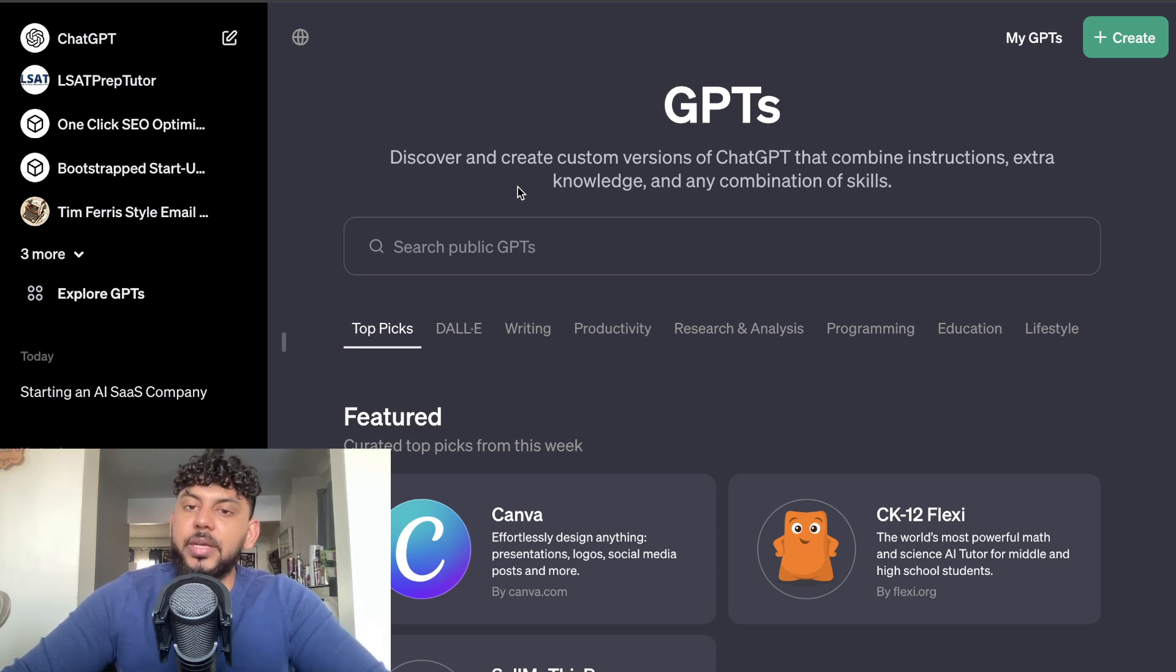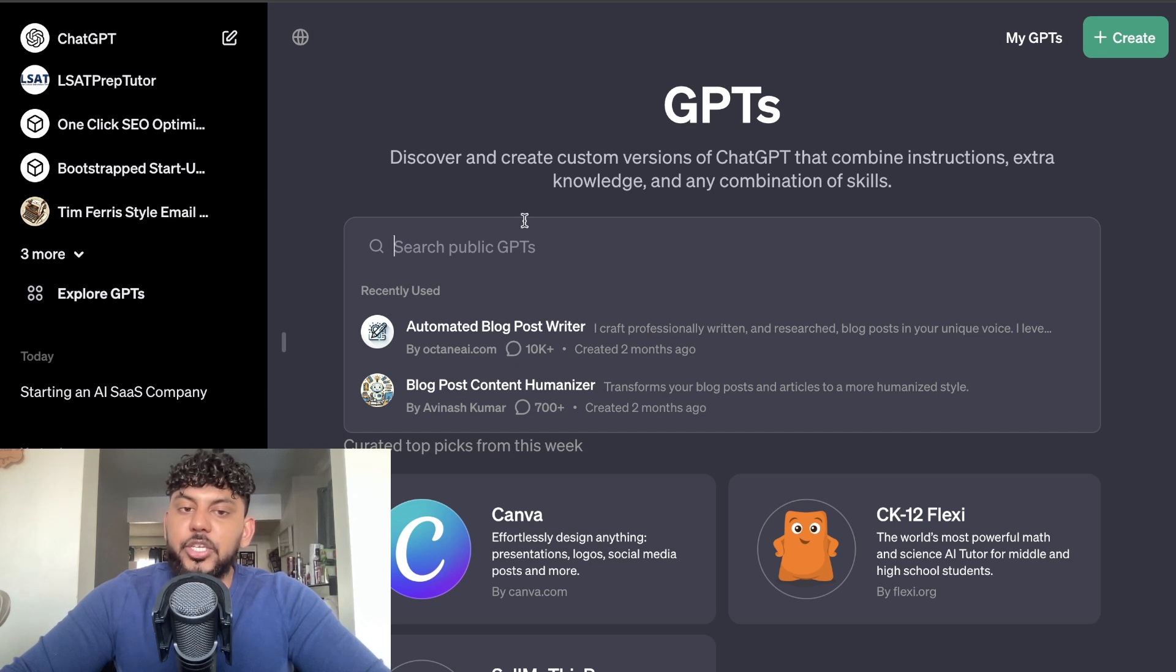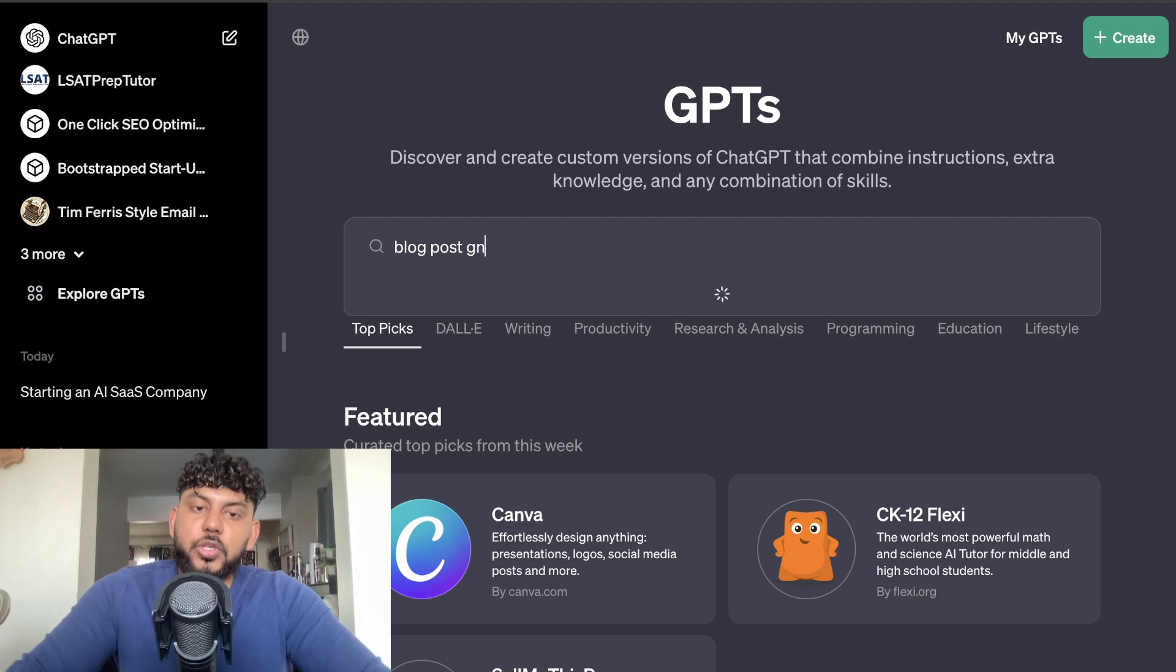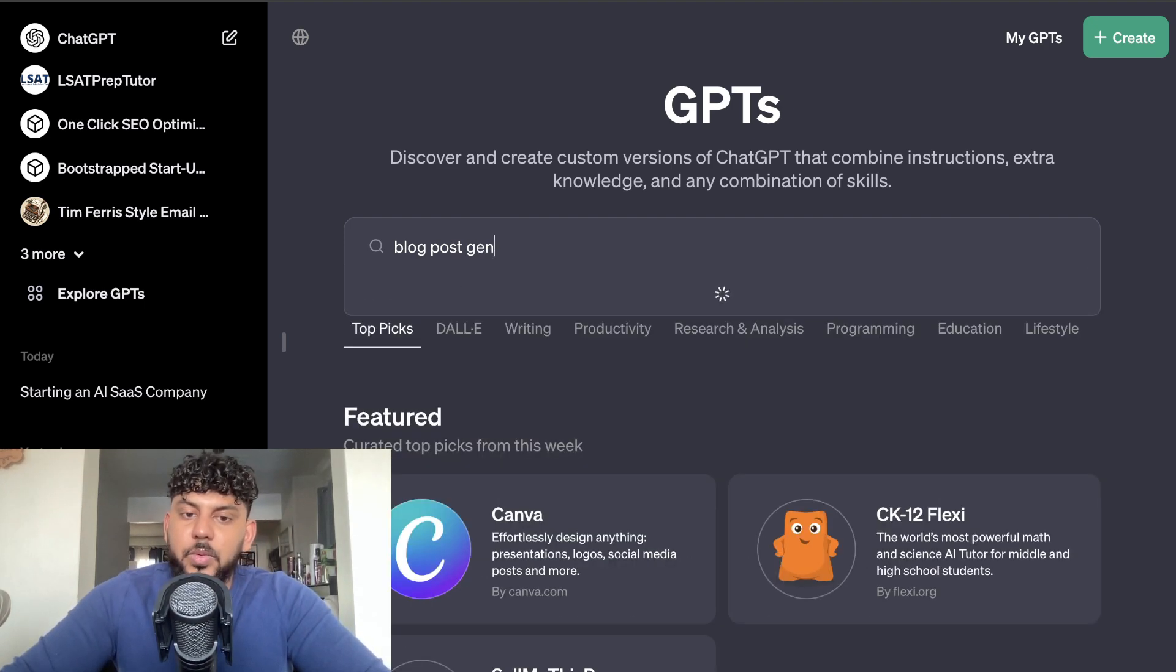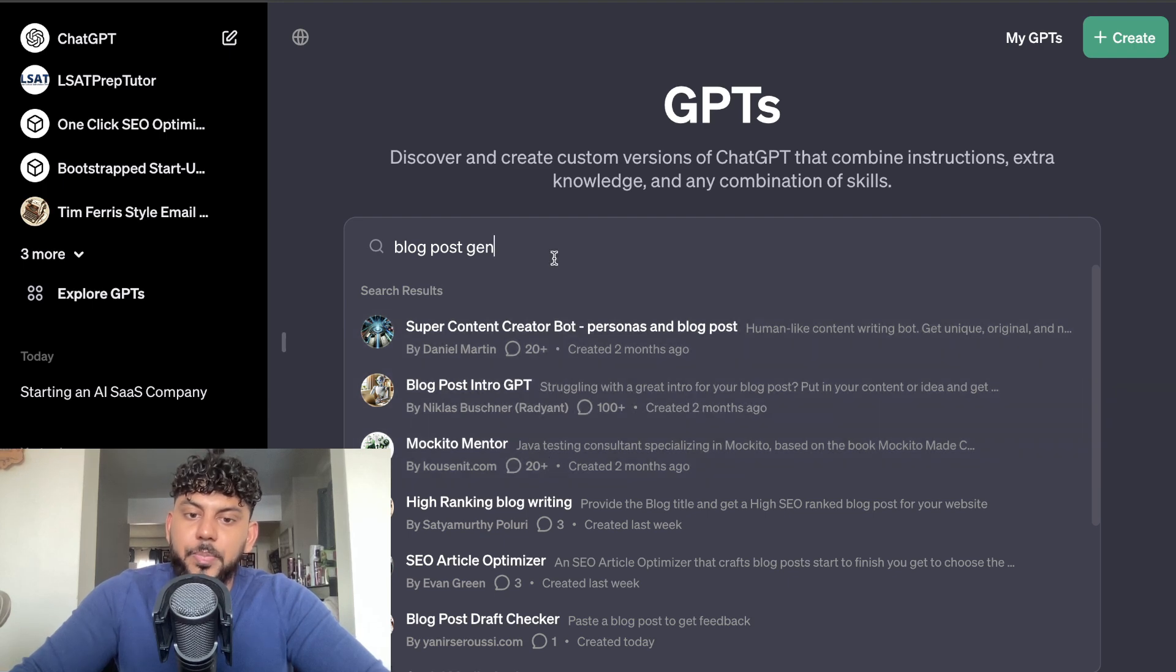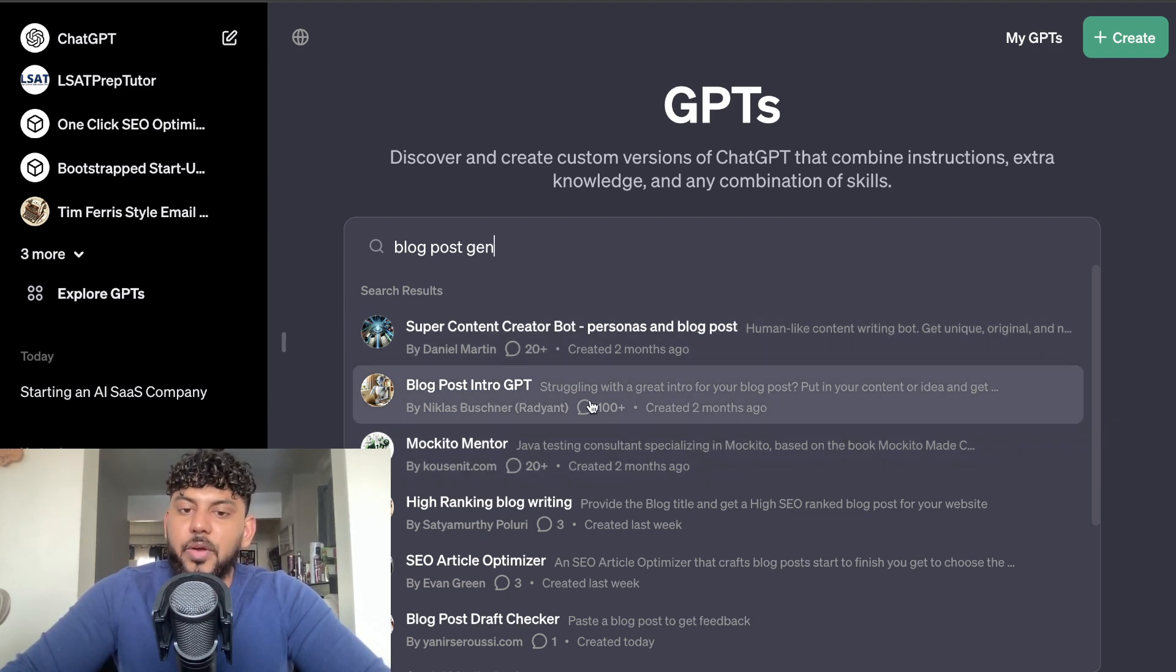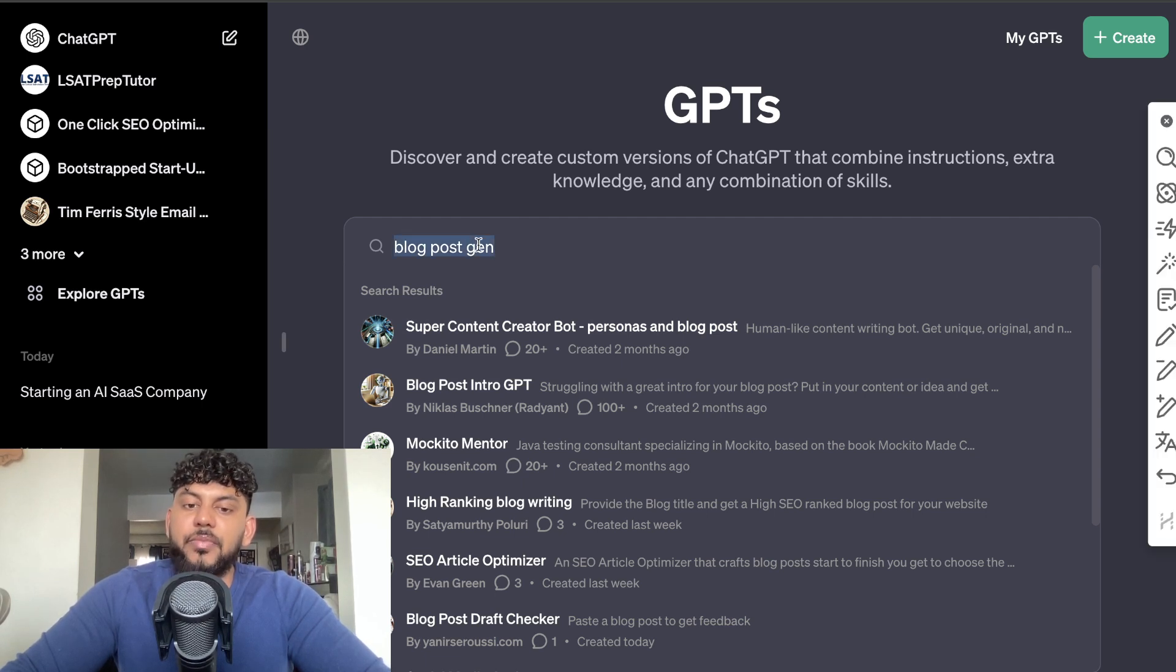Once you're in the GPT section, you just search up the keyword in which you're going after. So we're trying to find a blog post generator, so I've searched for blog posts. Let's see what pops up. So we have a couple of different blog post generators here, but as we can see they're not very well used, and that is usually a good indicator if they're good or not.